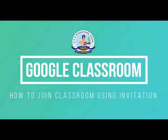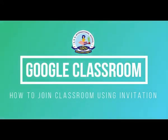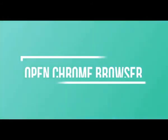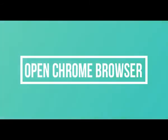Hello dear Asanians, in this video you are going to learn how to join Google Classroom using invitation.